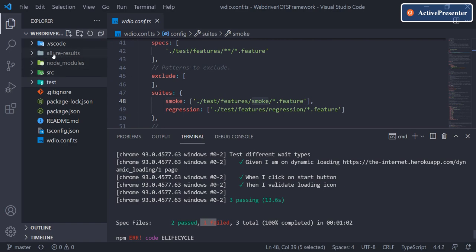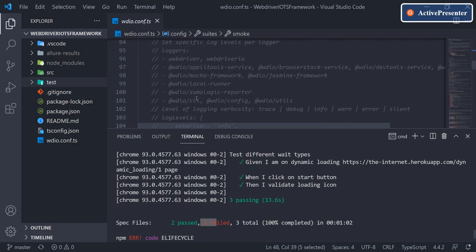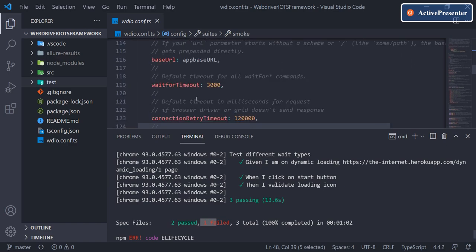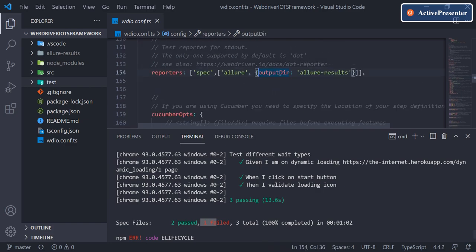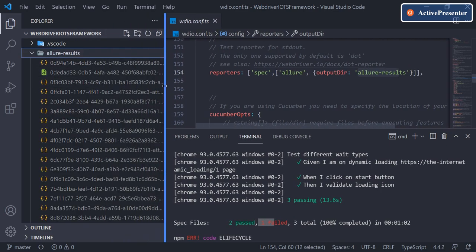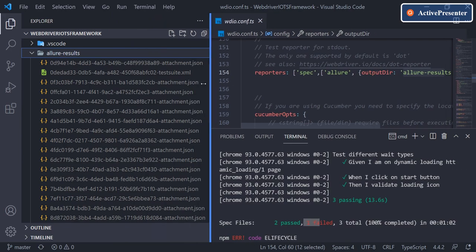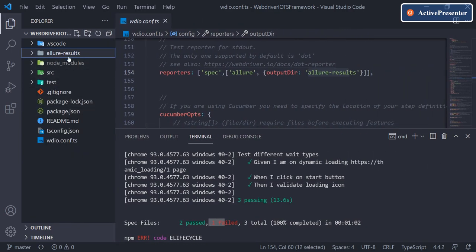If you notice here, the allure-results folder is created every time. This was happening in previous videos as well — this folder was being created by default because while doing basic configuration we already selected this reporting tool. It creates an output directory called allure-results. This folder won't give you a proper view though — it just has a few JSON files and no meaningful names.